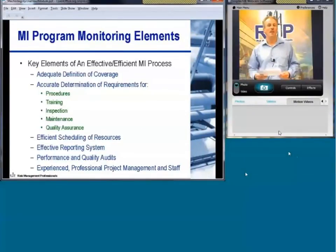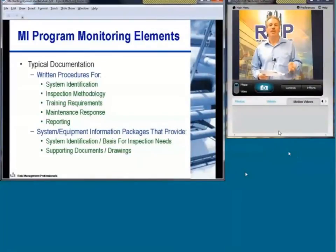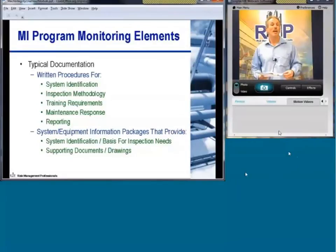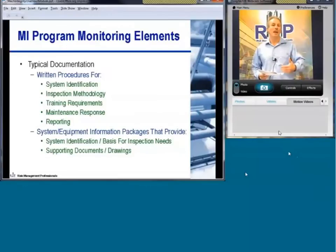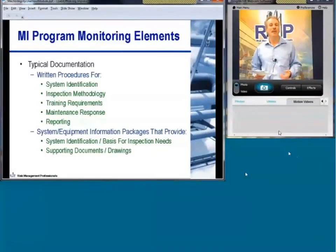Things to monitor in a program include written procedures to identify the systems, the methodology for inspections, training requirements, maintenance response, and reporting. You want information packages that identify the system, the basis for inspection, and provide supporting documents and drawings. This is a key Achilles heel for most facilities — as assets change hands, as people move on or change positions, it's very easy for key design basis information to be lost. Encompassing these key pieces in your mechanical integrity program is really important.